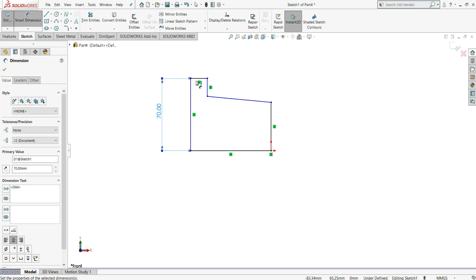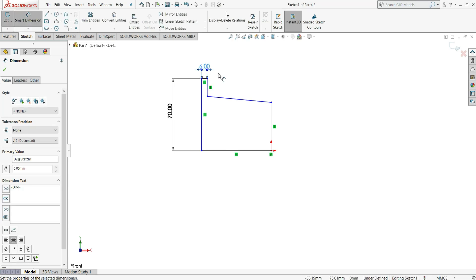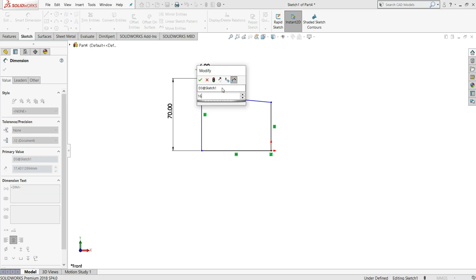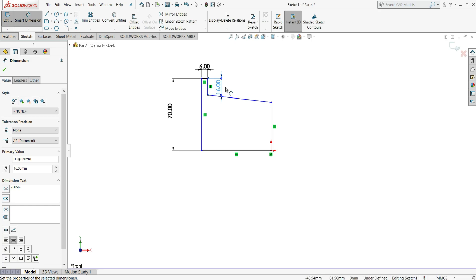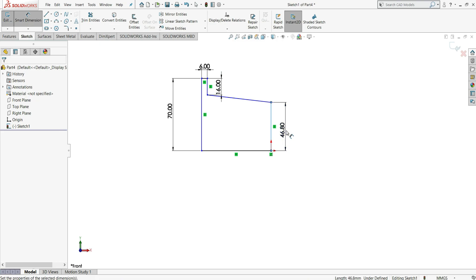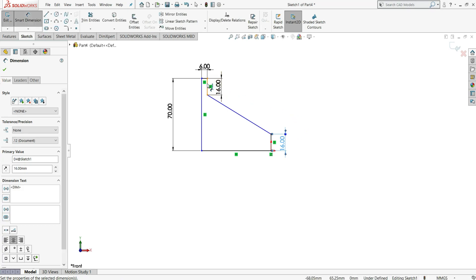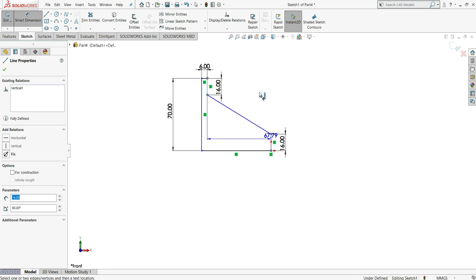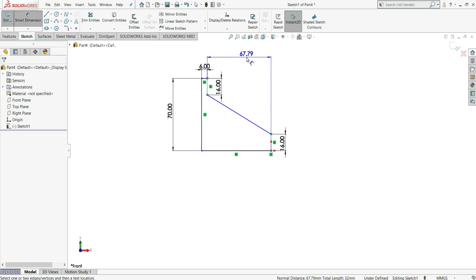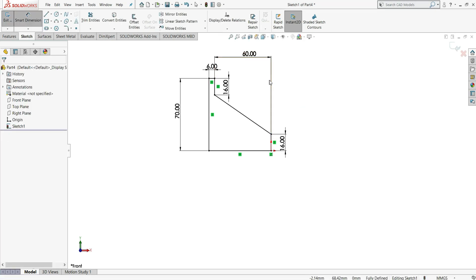Now assign some dimensions to the sketch. Select smart dimension — this side is 70mm, this is 6mm, this is 16mm. Then select this line and this line; the horizontal distance is 60mm.